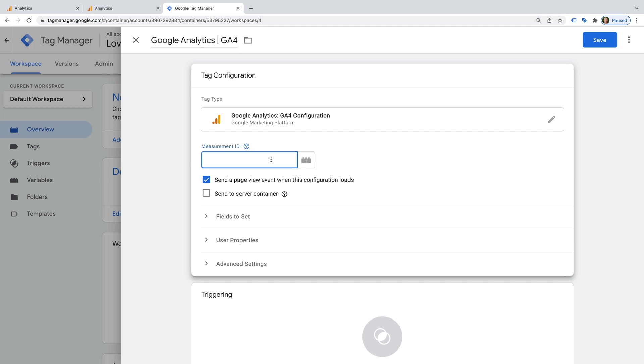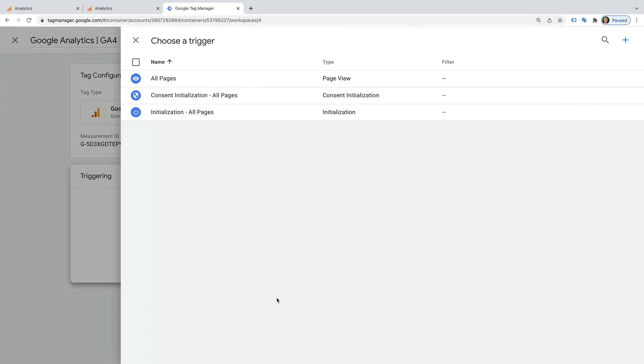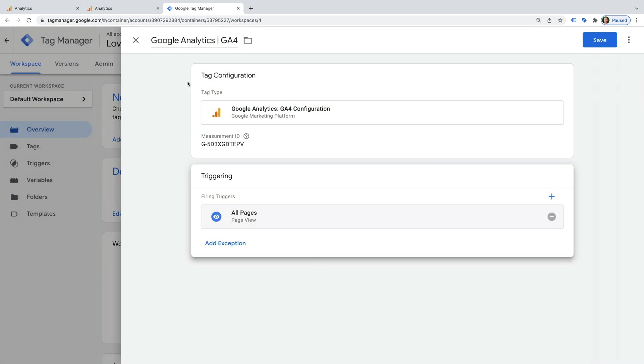And now we need to paste the measurement ID we just copied. Now let's select Triggering. And select All Pages. This will mean our new GA4 tag will fire on all of the pages of our website.